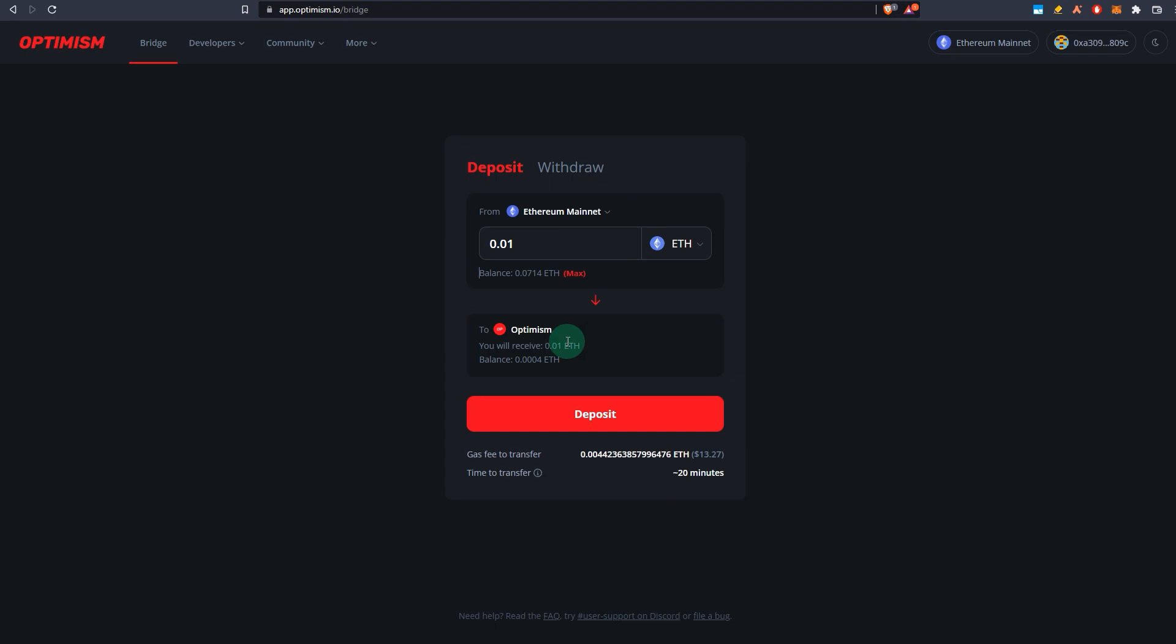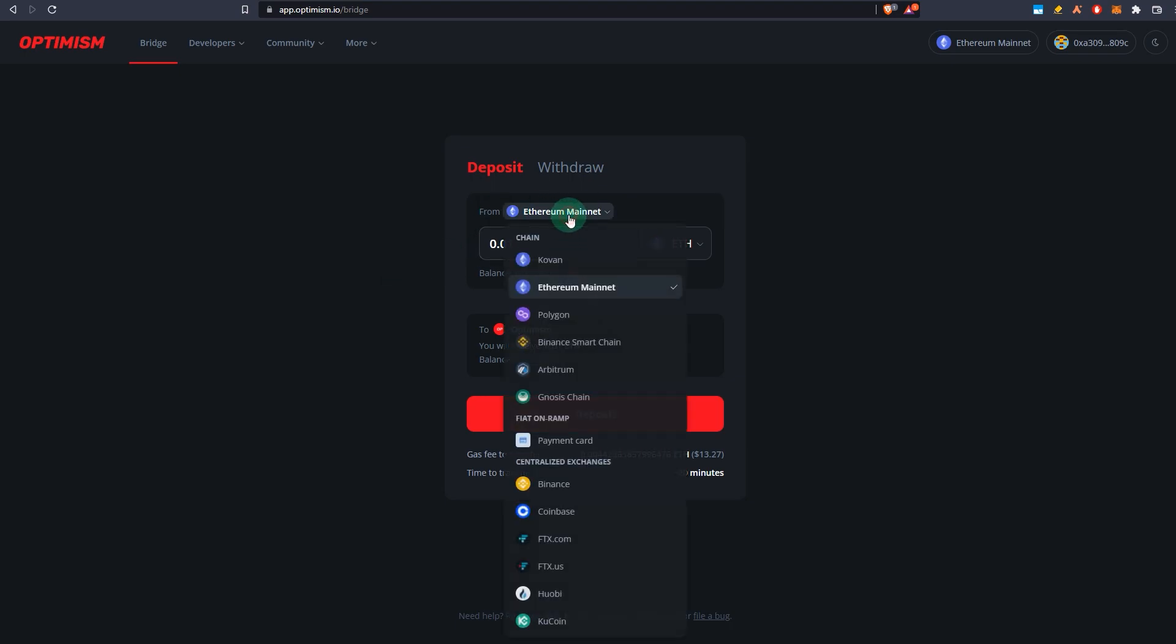Once the deposit goes through, it usually takes around five minutes and you will have your ETH on Optimism for you to use different dApps on it. Now what if you have your assets on other networks, for example not on Ethereum but on Polygon, Binance Smart Chain, or even Arbitrum? What do you do in that case?